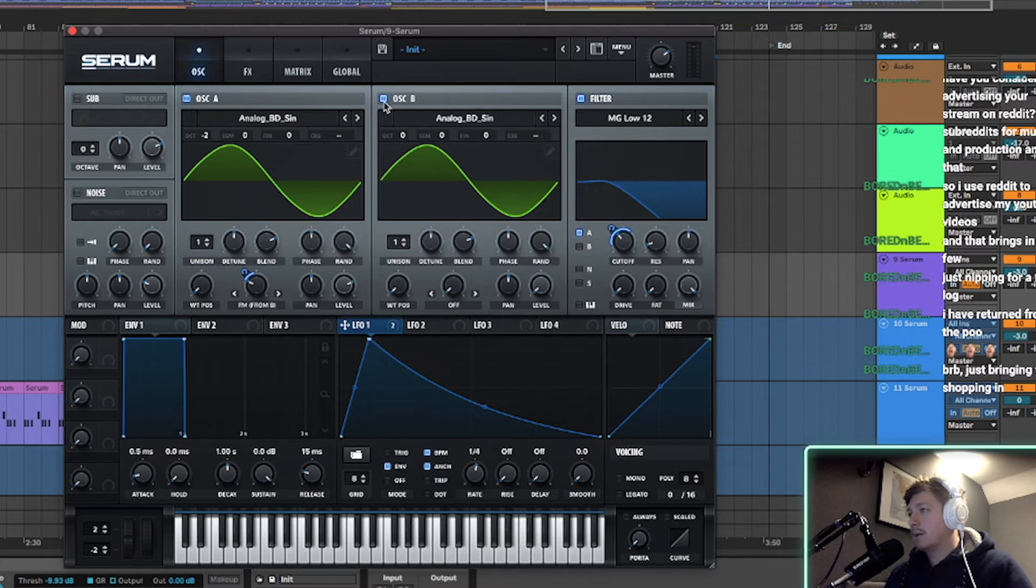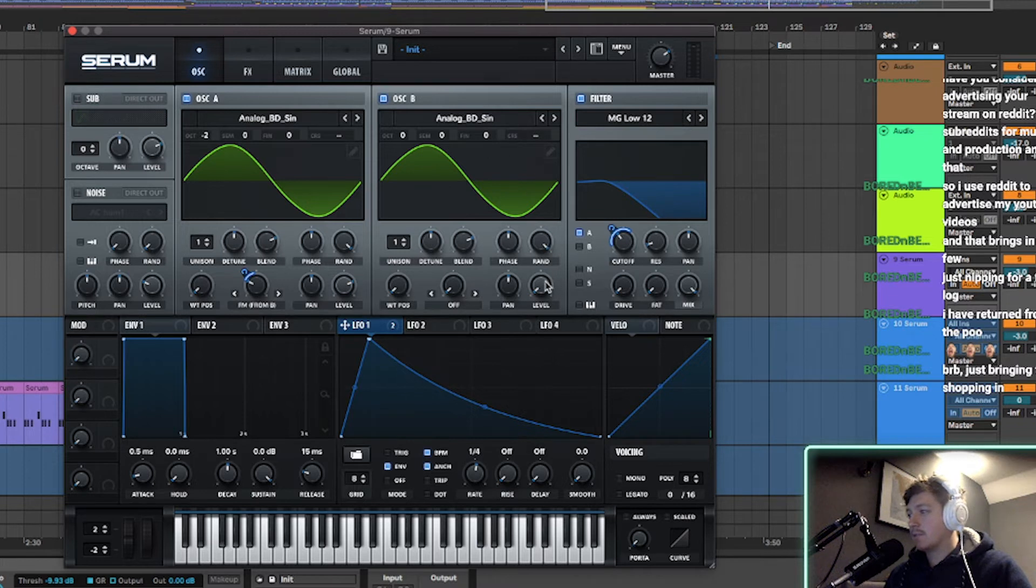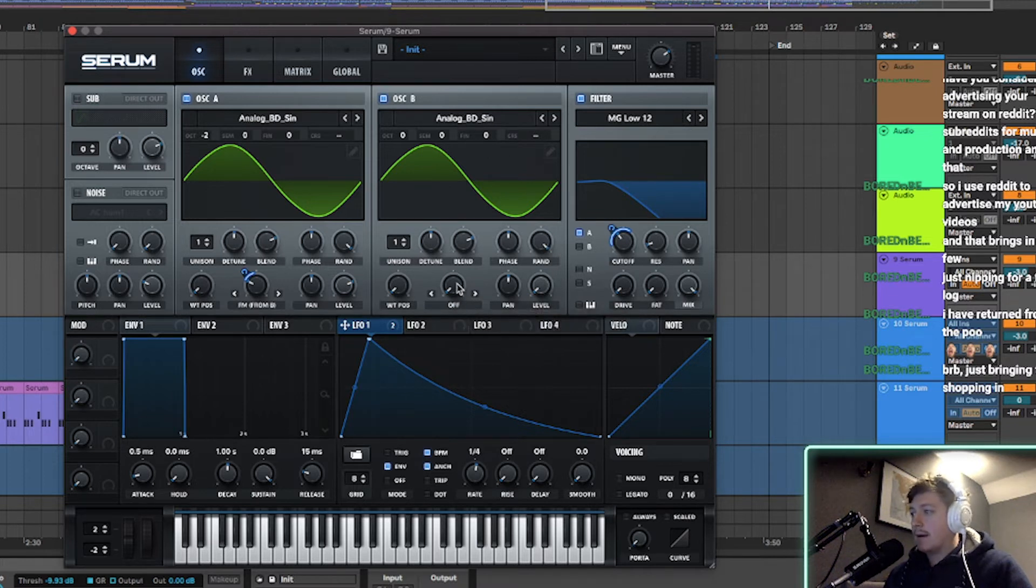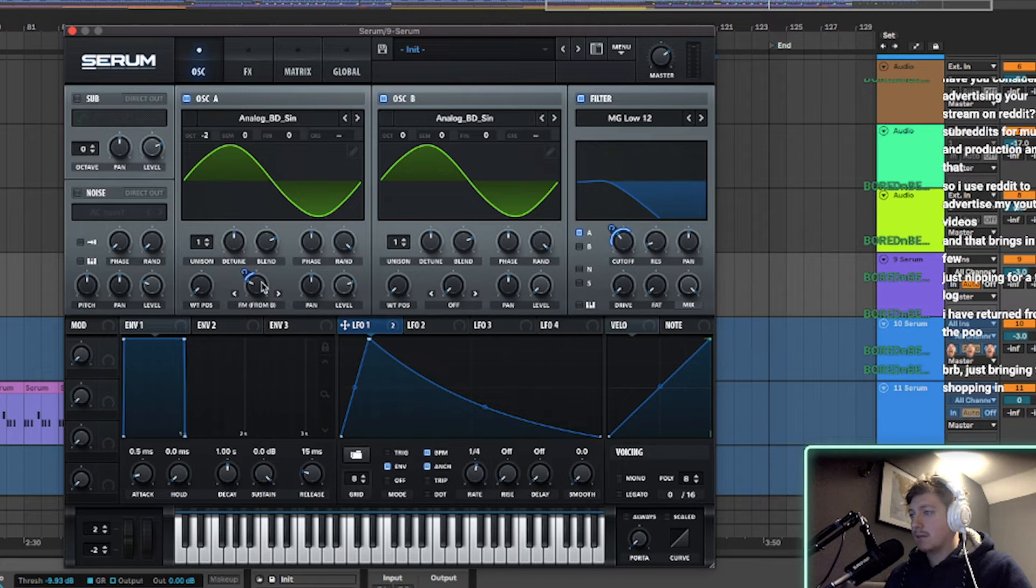Oscillator B, flick it on. I've got the same, exactly the same BD sign. The only difference is I've turned the level all the way down and I have set oscillator A to FM from B.